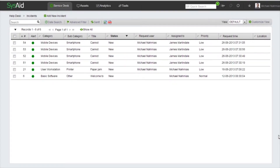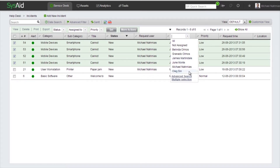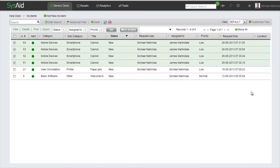Hi everyone and welcome to another SysAid tutorial. Today we want to talk about routing rules. In our helpdesk list tutorial, I showed you how you can select a bunch of service records and assign them to a certain admin — in that case, it was James. That is based on the fact that you know James is responsible for the mobile devices category and he's going to take care of each and every service record that comes into your helpdesk regarding this subject. So if you already have that knowledge in advance, you can create a routing rule that will automatically assign service records to James in case the category is mobile devices.